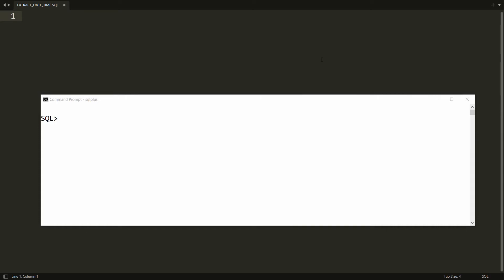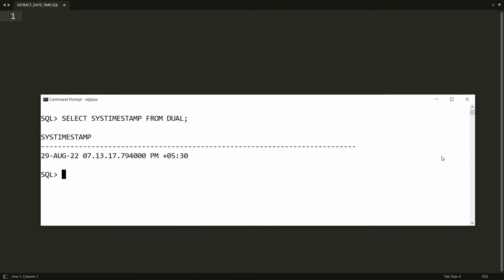Hello all, welcome to my channel. In this video I will show you how to extract the date, time, month, year, minute, and second from the date. First of all you need to understand which function will return you all this information. You can use SYSTIMESTAMP FROM DUAL and you will get the date, time, hour, month, and even the time zone.